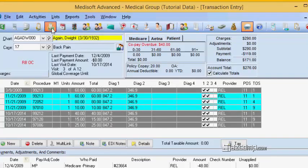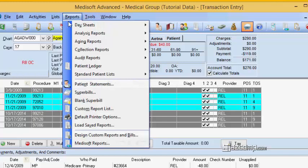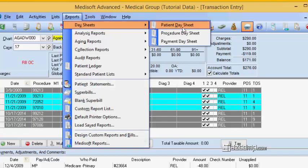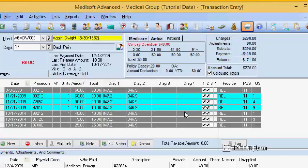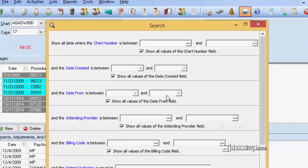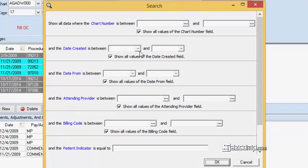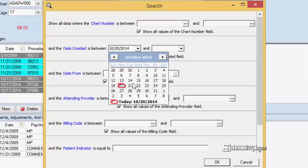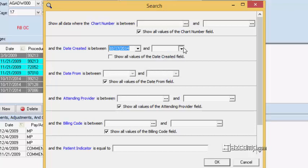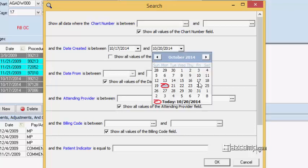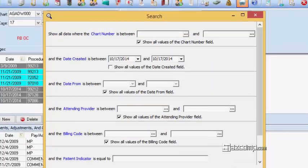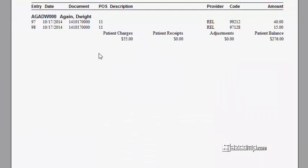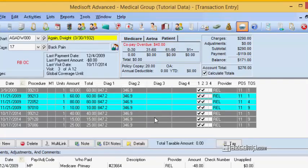Now if we do the same report, day sheets patient day sheet, and run it by a date created we're going to get a whole different thing. So let's go with the date created the 17th and the 17th. Look at that, only two of those charges showed up. Hmm, what's going on there?